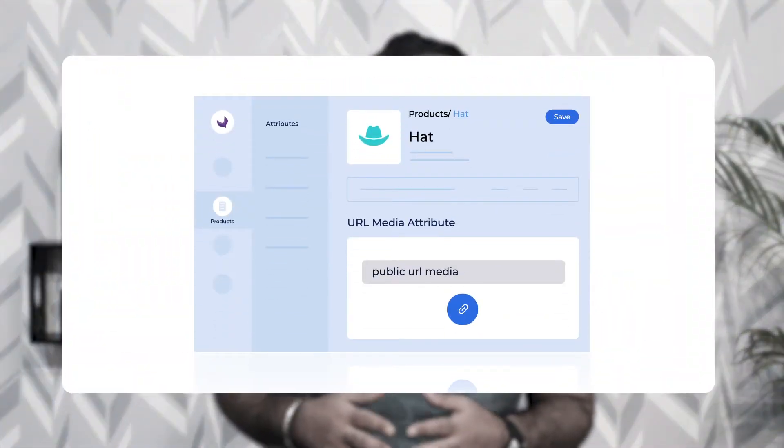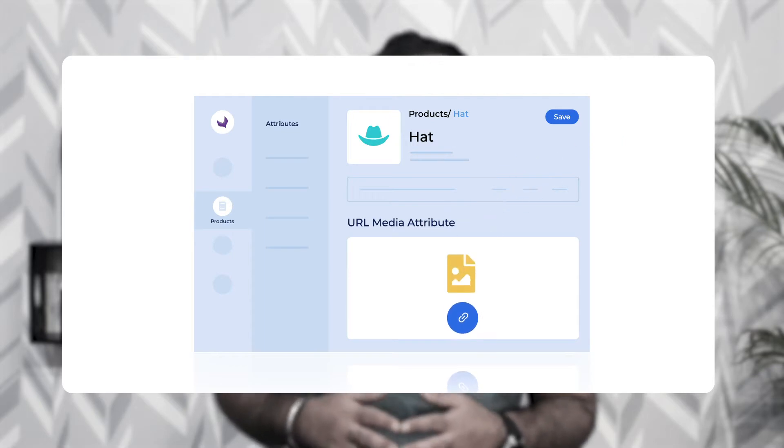Hi, I'm Nishad and welcome to this new video tutorial of Akinio. In today's tutorial we'll be checking out our new plugin — the Akinio URL Media Attribute plugin. Using this module, you'll be able to create a new URL media attribute in Akinio, allowing you to add media files to your products by uploading public media file URLs.